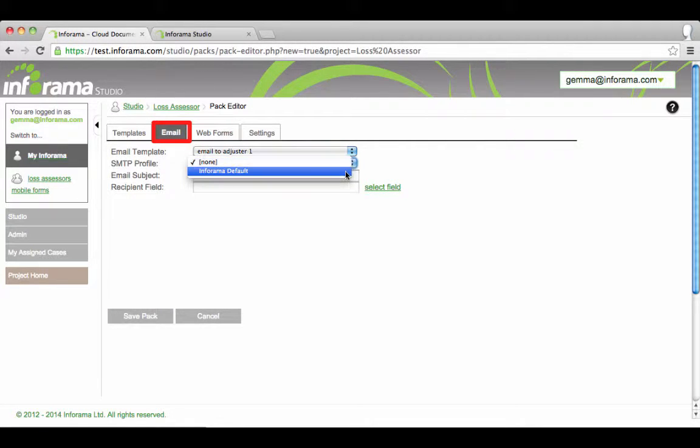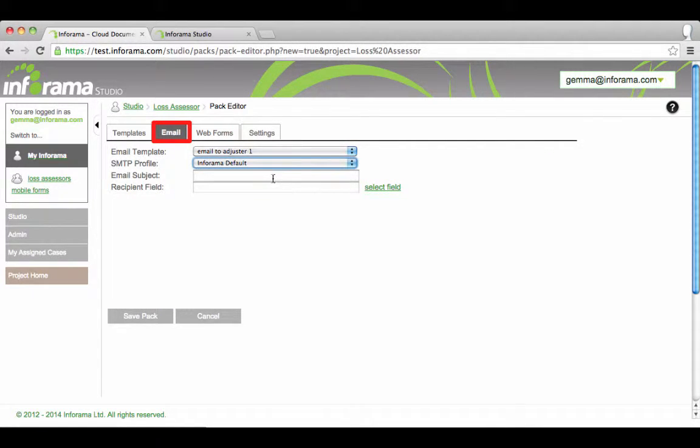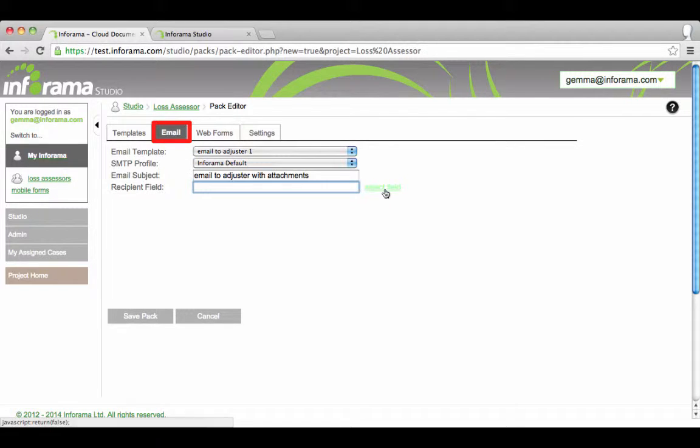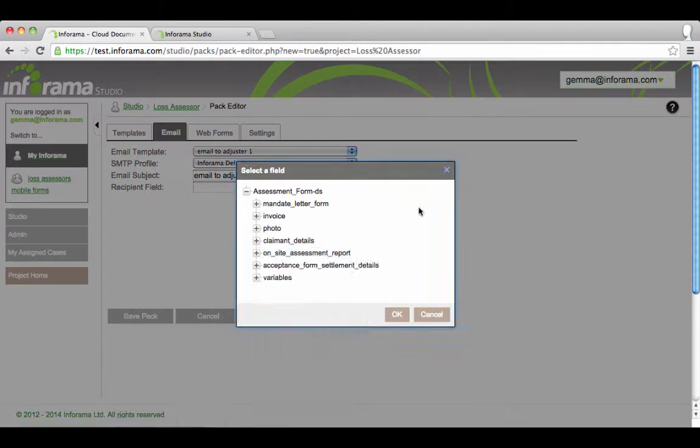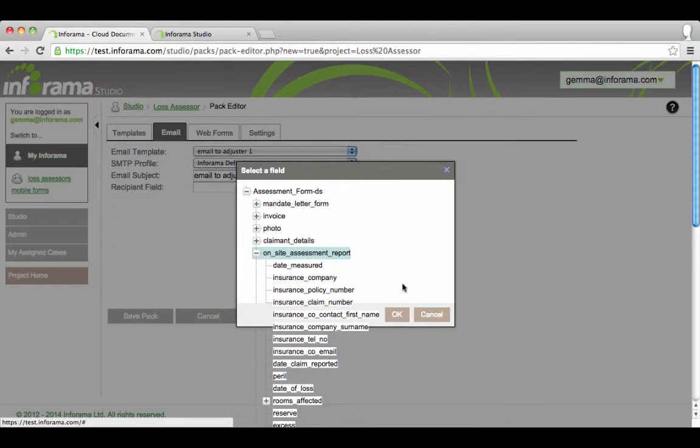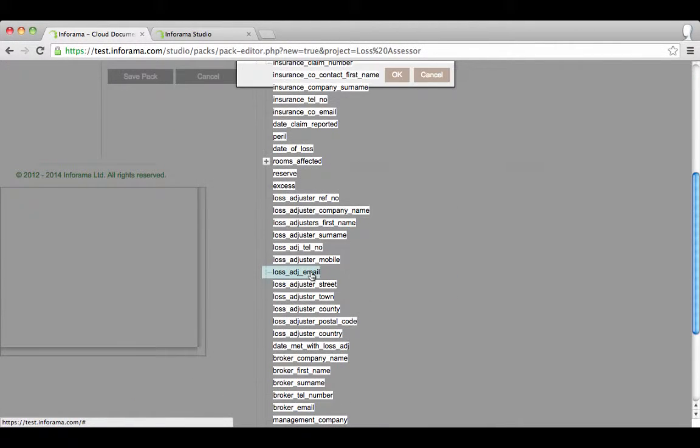Use Inforama default as your SMTP profile. Give your email a subject name. Select email recipient. In this example we will send this pack to the lost adjuster.